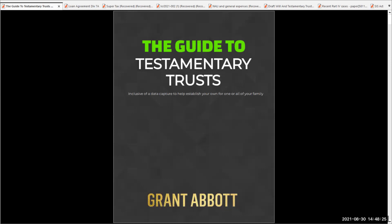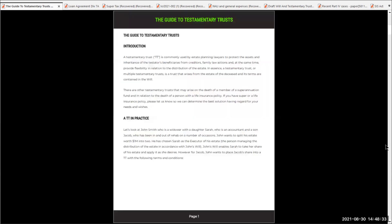It's worthwhile sitting down and reading the testamentary trust guide as best as possible. That way, you're going to have a really good understanding of what's going on. Have a good look through the guide to testamentary trusts.